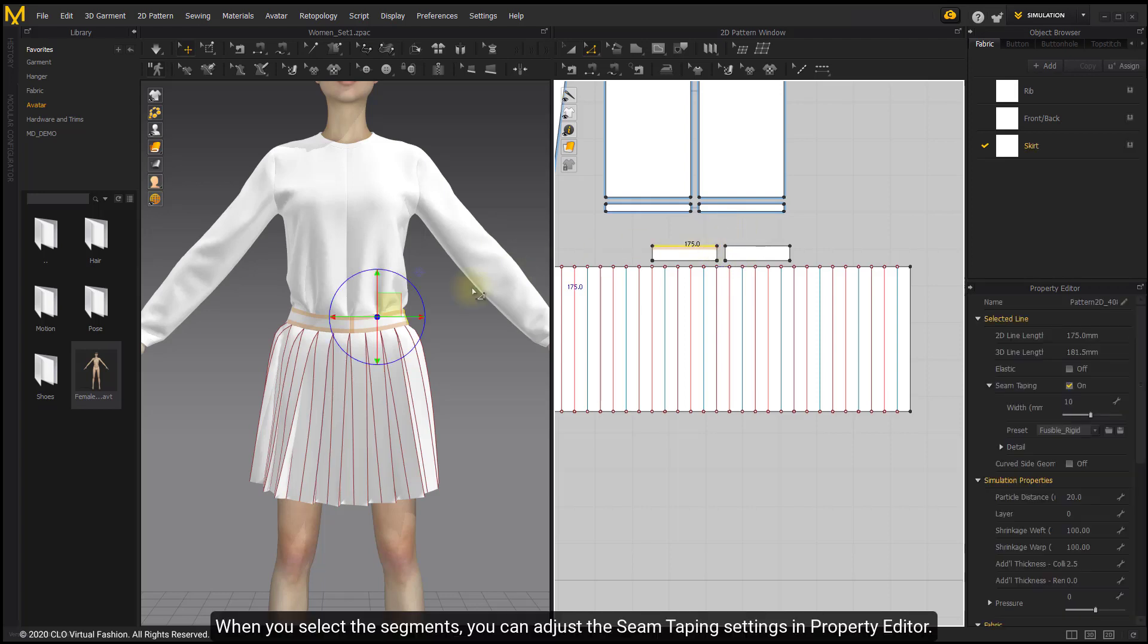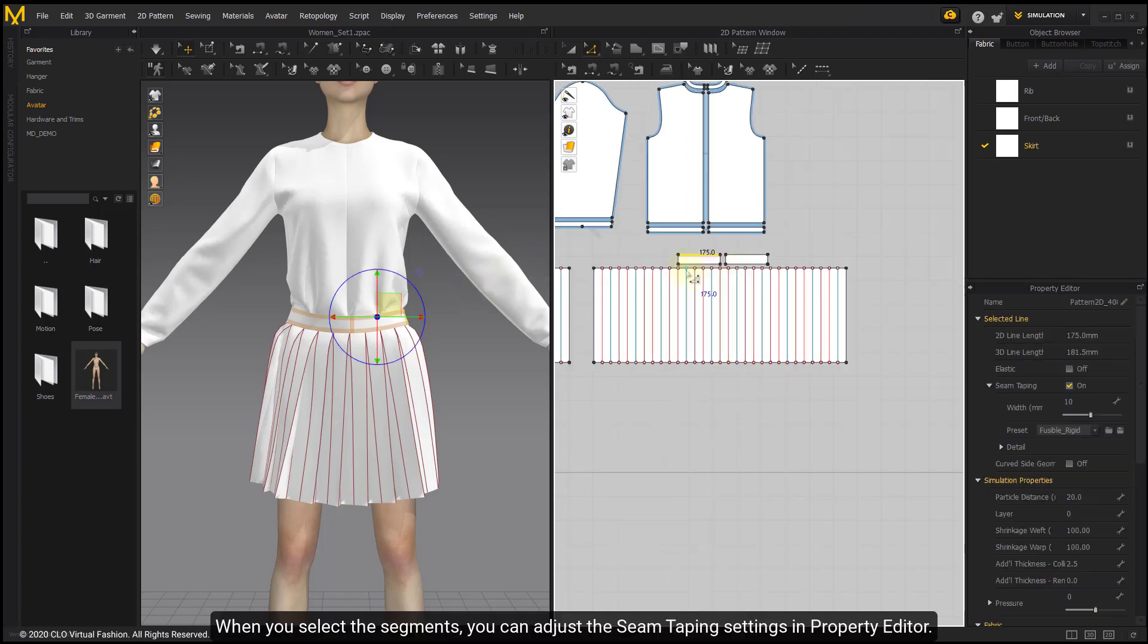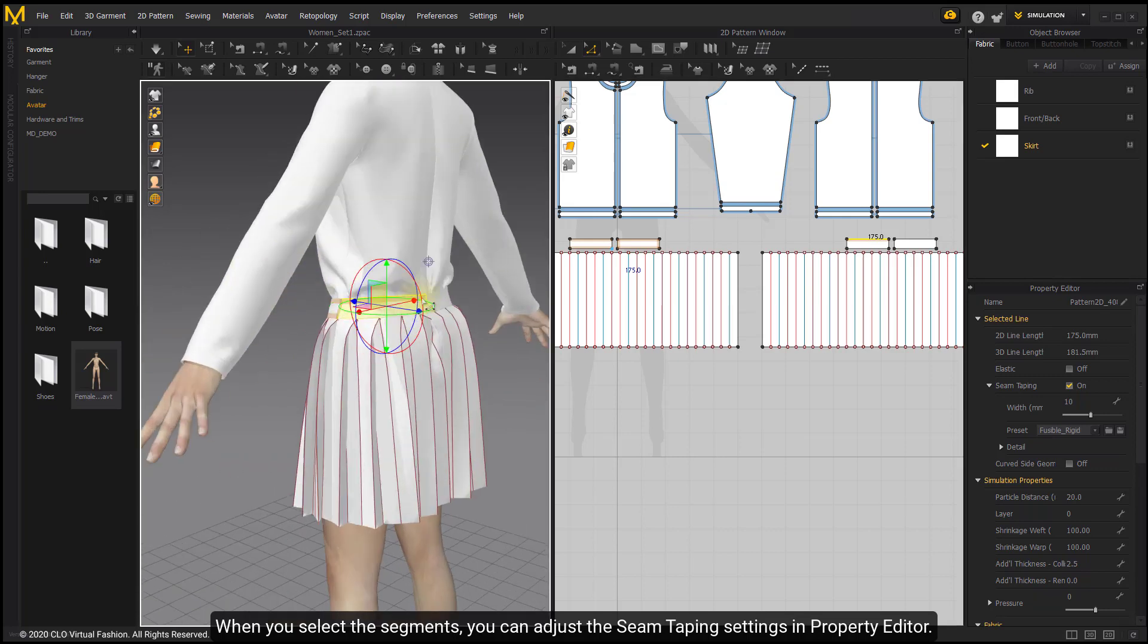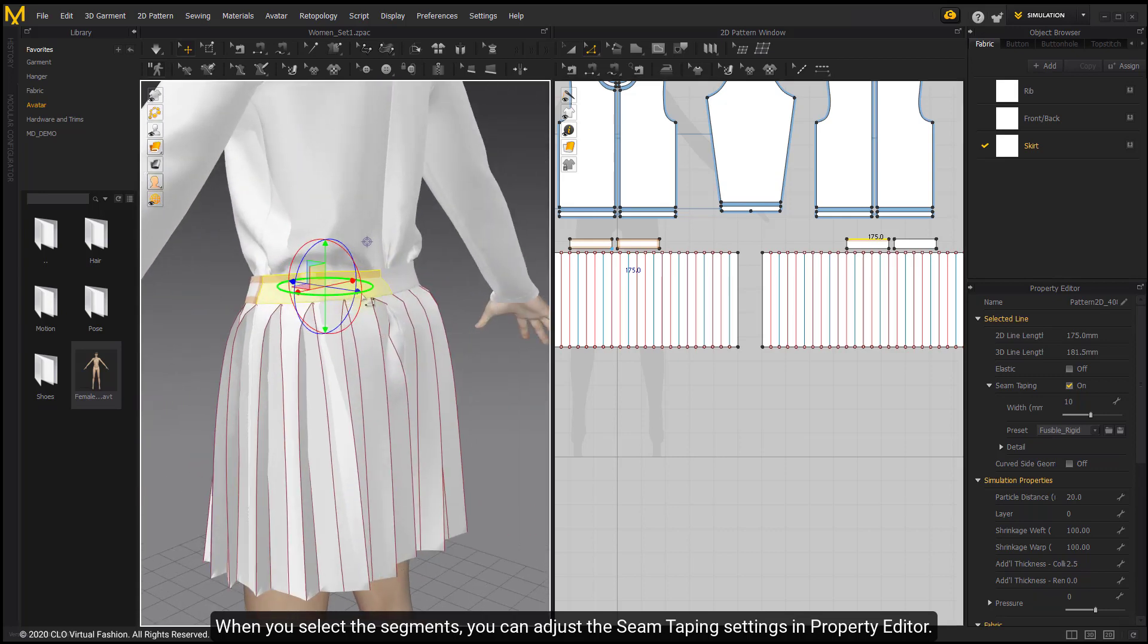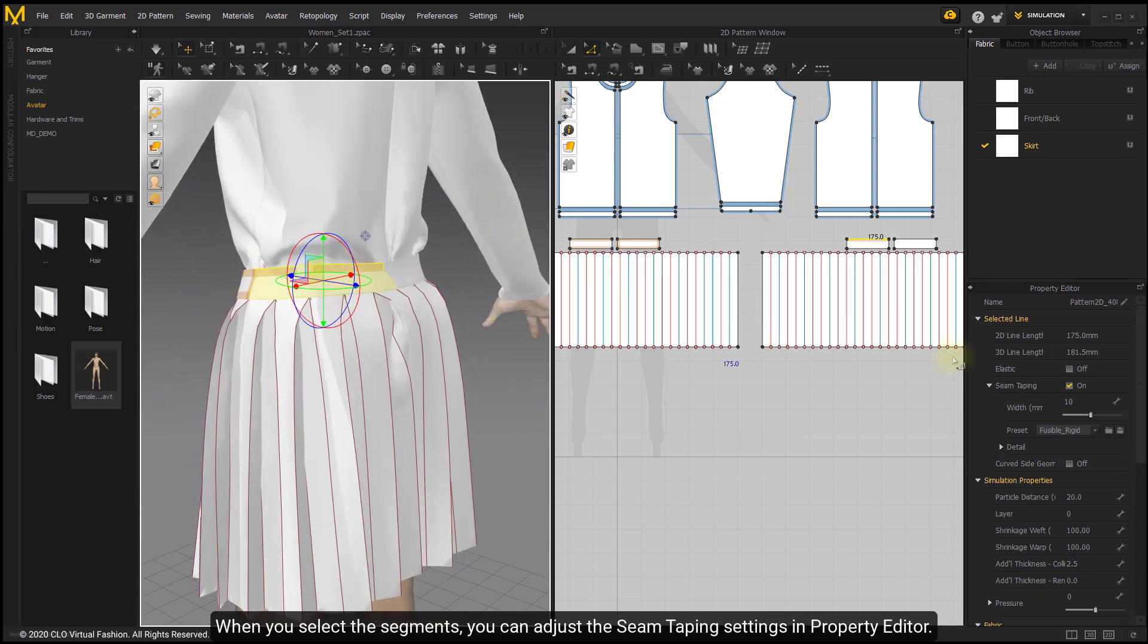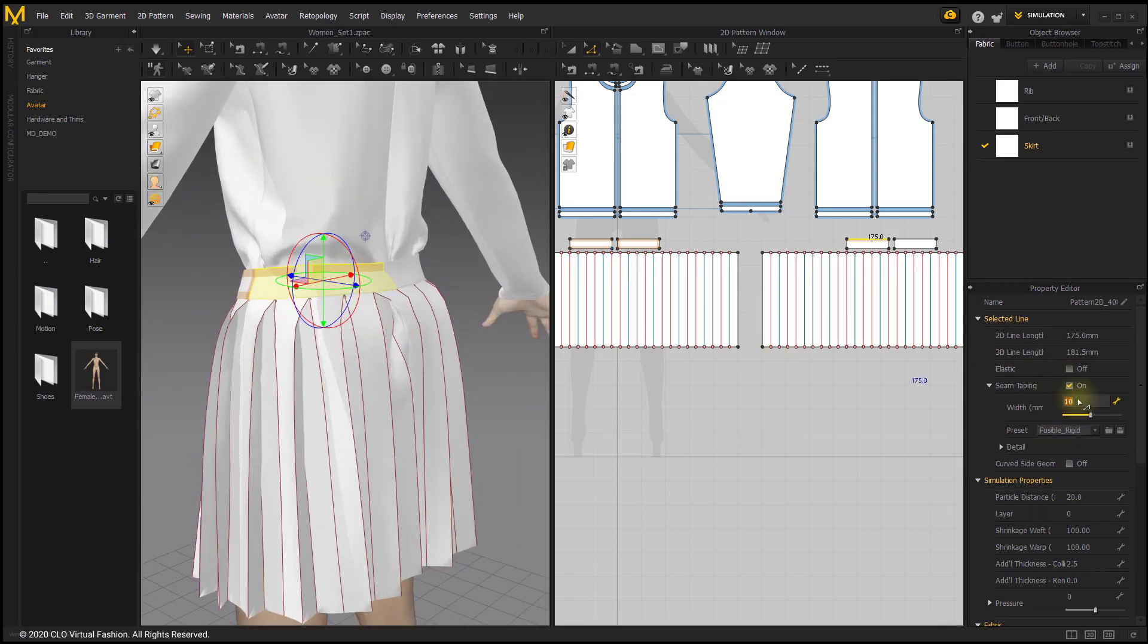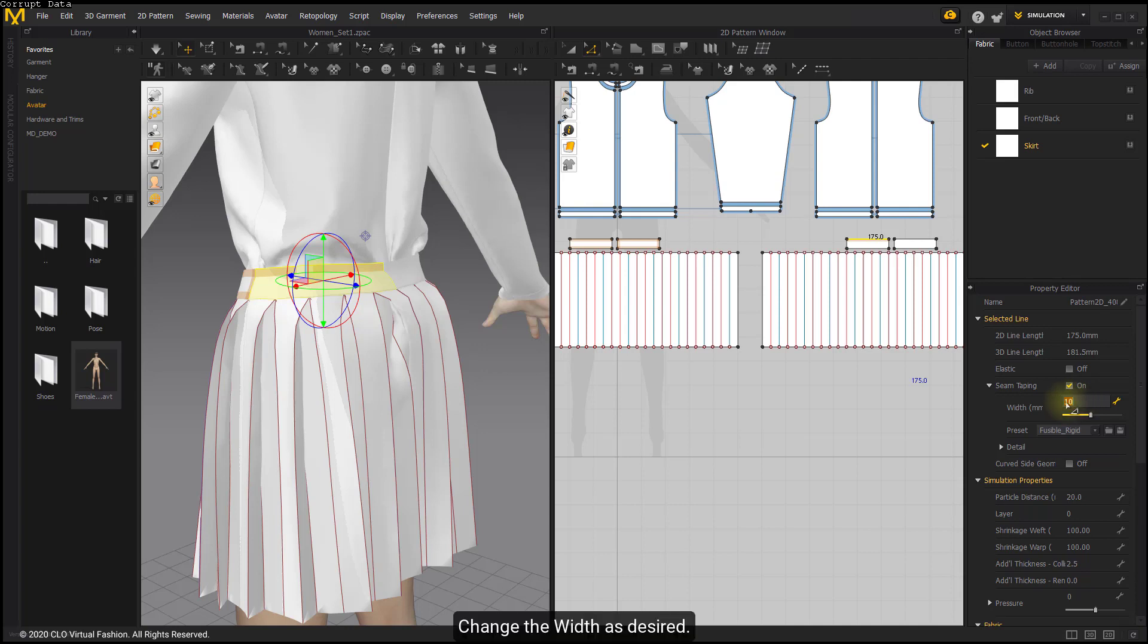When you select the segments, you can adjust the seam taping settings in Property Editor. Change the width as desired.